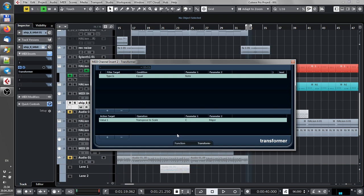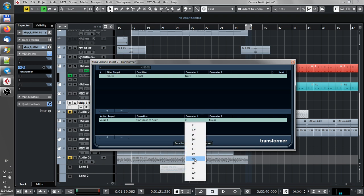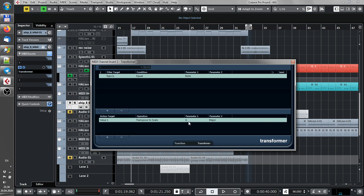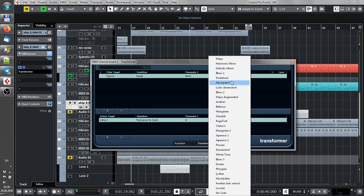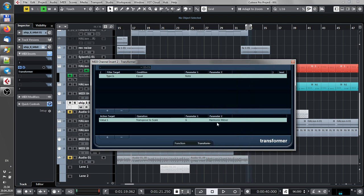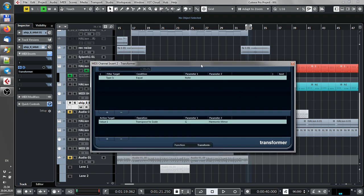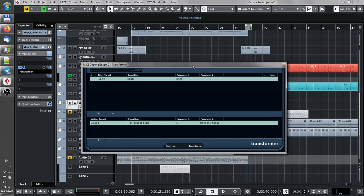And now you have a root key and a lot of modes. Let's see, I have G minor. Where is harmonic minor? Okay, G minor. And let's play something with this transformer.